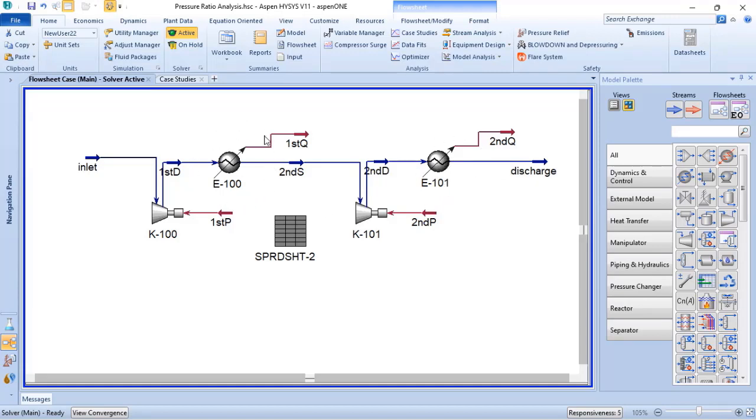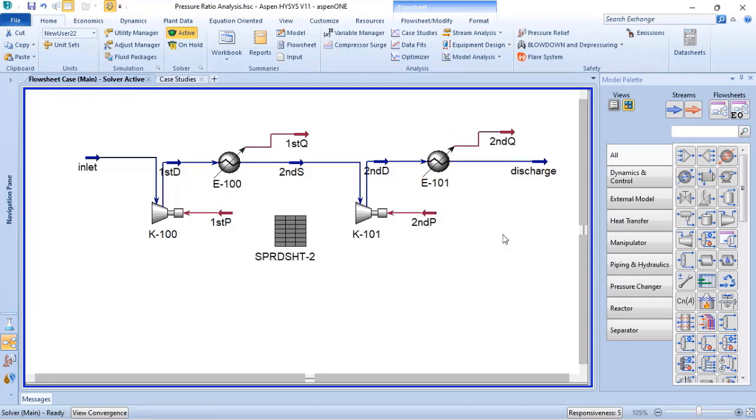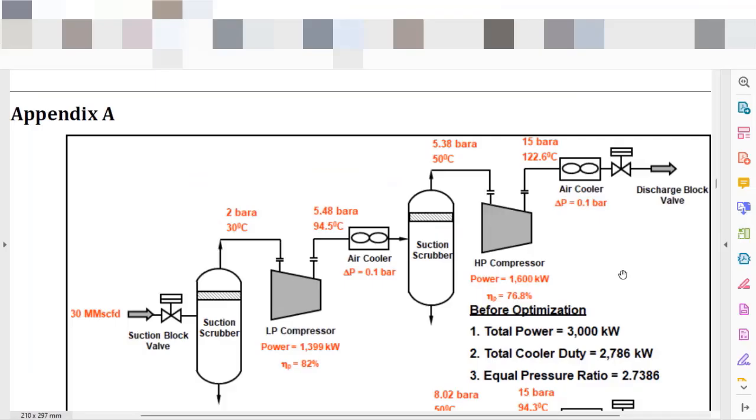So the heat exchanger between stages of compressors are known as intercoolers, and the heat exchanger at the discharge of the last stage of compressor is known as after cooler. So before the optimization, when you build your multistage compressor in your process simulation, the result must look like this one.